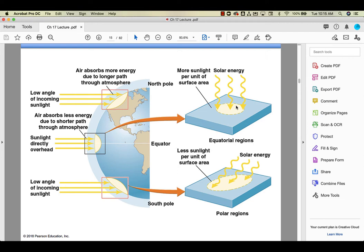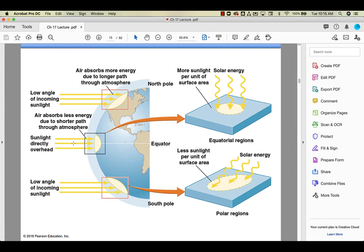And this is a diagram straight from the chapter 17 lecture, from your textbook, and it shows why. It's due to the angle at which the sun hits the earth. So if we take a look down here at the equator, the sunlight is directly overhead. So that means that the sun's rays hit the earth perpendicularly, in a perpendicular way.